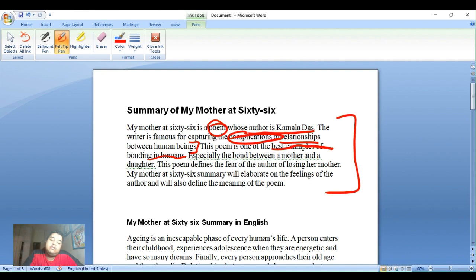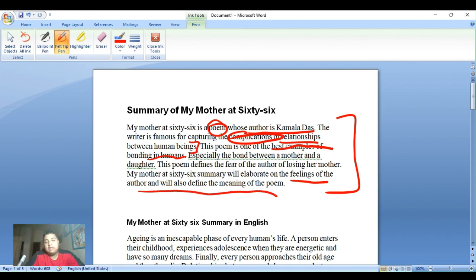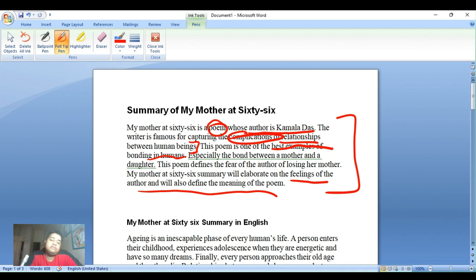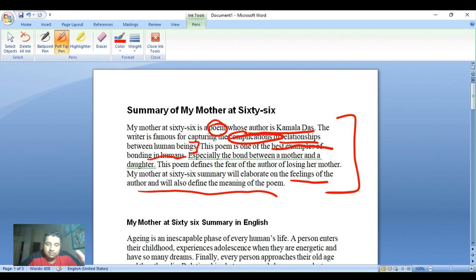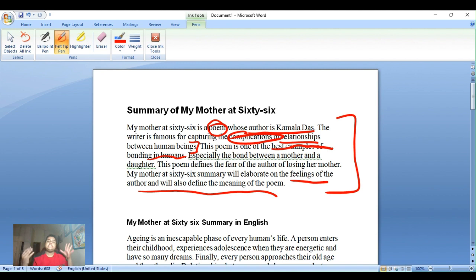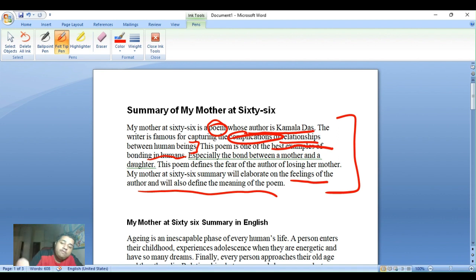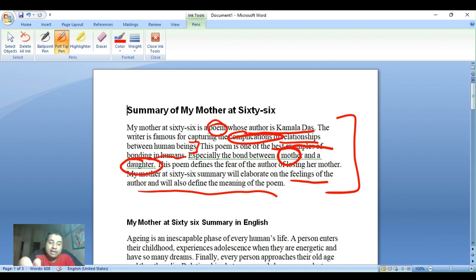'My Mother at 66' elaborates on the feelings of the author and defines the meaning of the poem. This poem is an example of bonding in humans — specifically the bond between a mother and a daughter — and the fear of losing that bond.